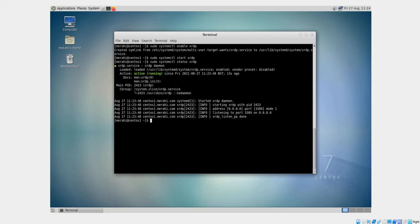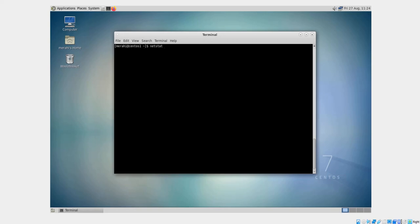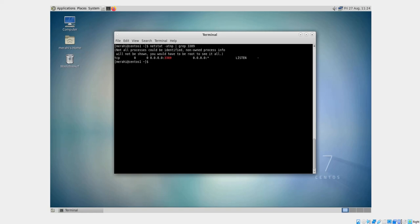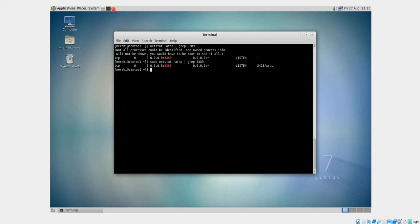You can also verify that the XRDP service is running by using the following command: sudo ss -atmp | grep 3389. As you can see, it is listening on port 3389. I need to be root here, so I'll add sudo. Yes, it is confirming that XRDP is listening on the expected port.